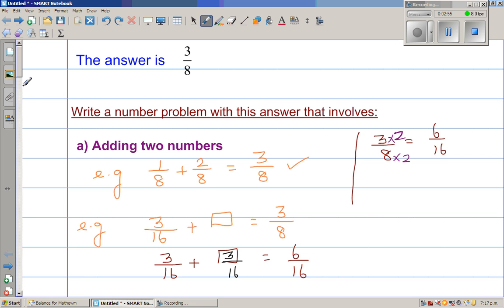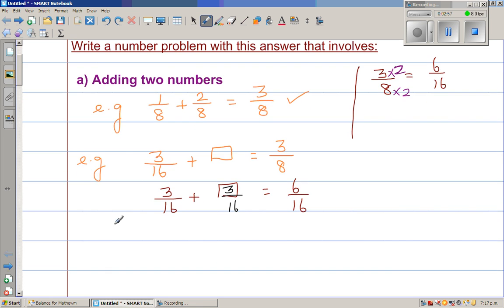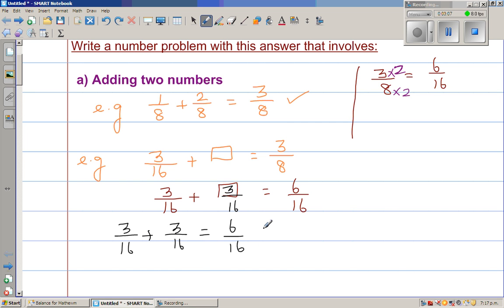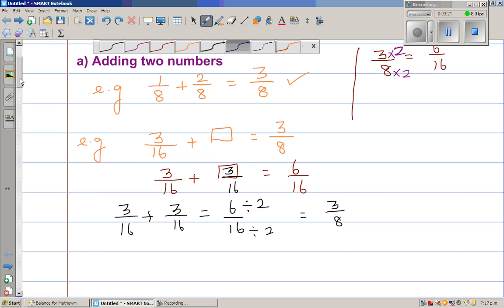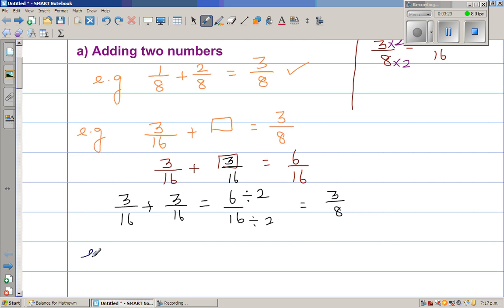Let us check whether the answer makes sense. So 3/16 plus 3/16 is 6/16. And 6/16 — if you divide the top number by 2, you have to divide the bottom number by 2 — which is nothing but 3/8. So can we think of any other numbers?